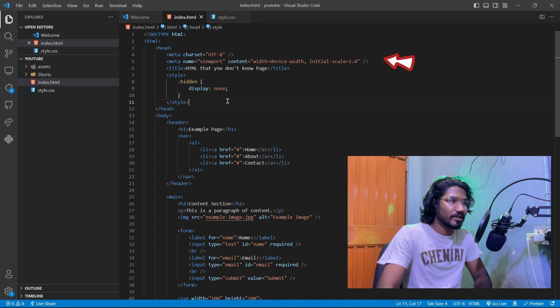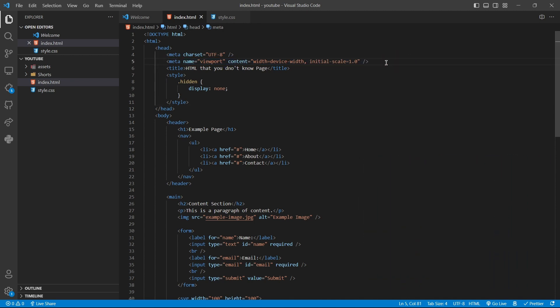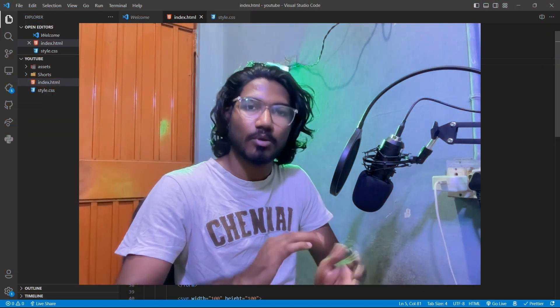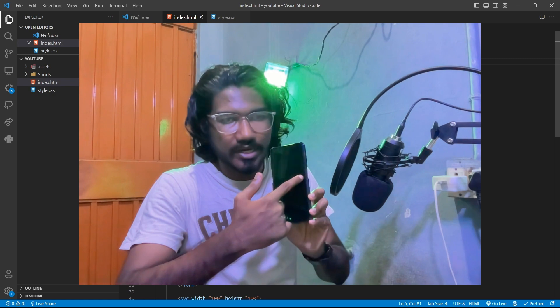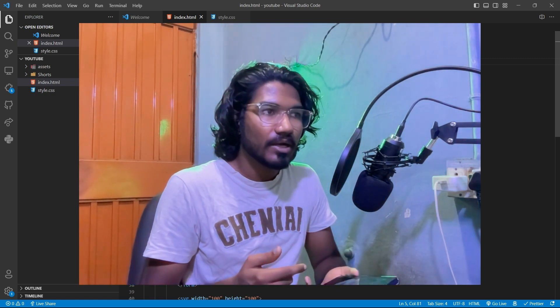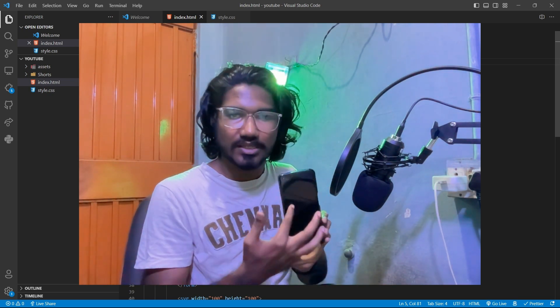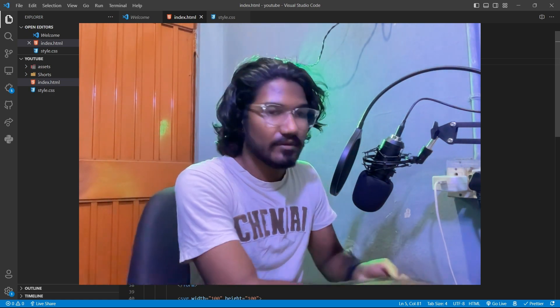Next is the viewport meta tag: name equal to viewport, and content equal to width=device-width, initial-scale=1.0. This ensures the website is responsive across devices. That is the second important meta tag thing.